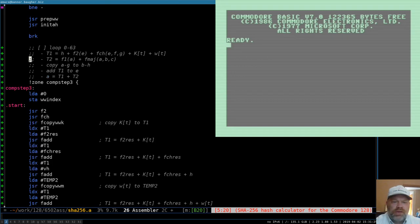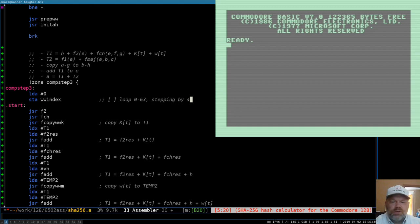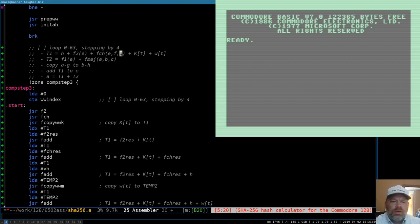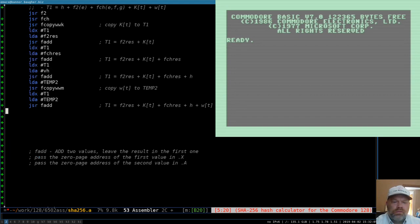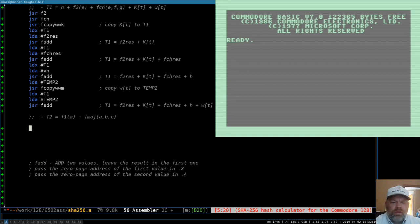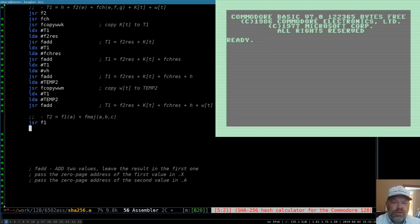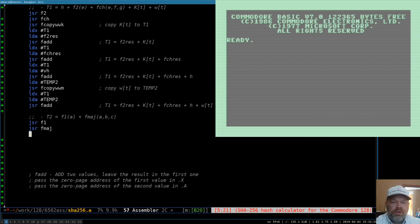That should work. So there we've done step one — computing T1. We're going to loop 64 times, stepping by 4 each time. Now for step two, this one should be really simple: we jump to subroutine F1 and jump to subroutine FMAJ. Those both save their results in their own special places and are both saved into zero page.